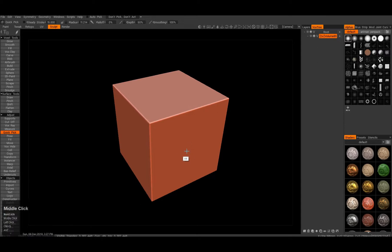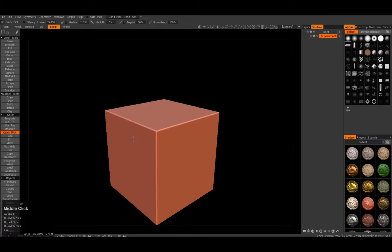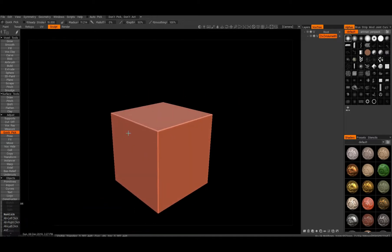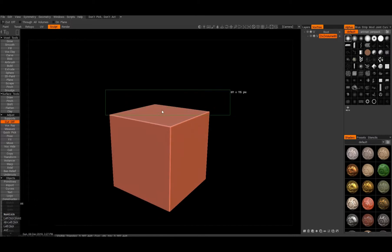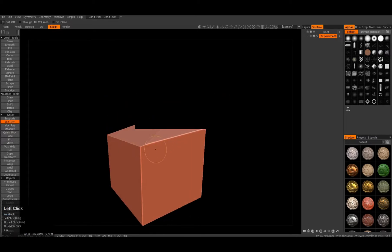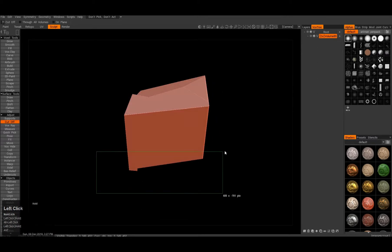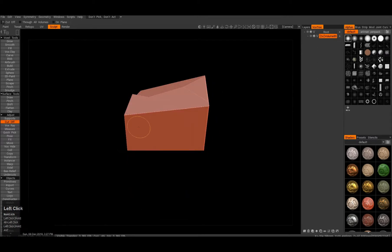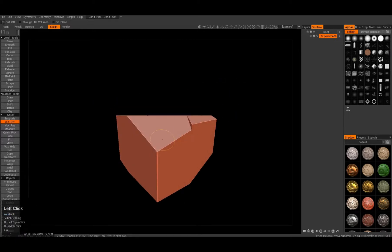Alright, so here we start with just a cube. I increased the divisions here to 3 million triangles, so this should be about enough. Then I'll go to the cut-off tool and just cut using a rectangular tool, getting this crystalline shape in place - rough and simple. So basic shape.